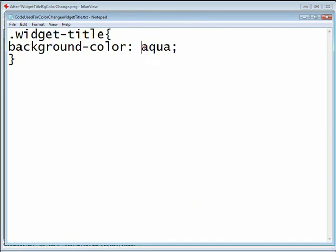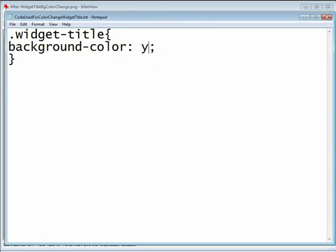And let's go ahead and play with this just a second and change the aqua color in our demonstration to, let's say, yellow.